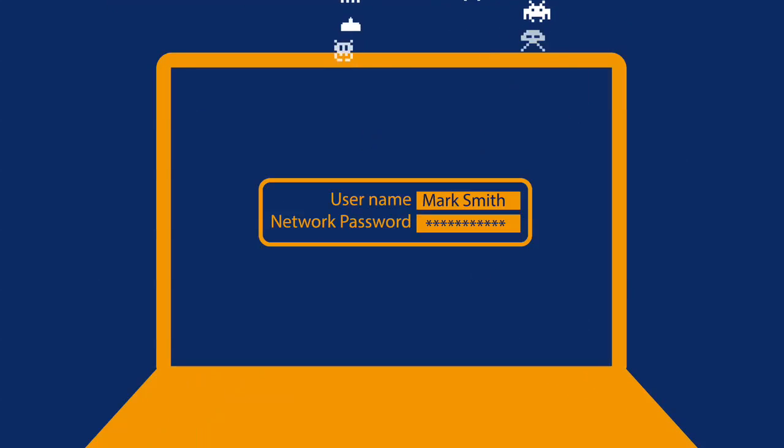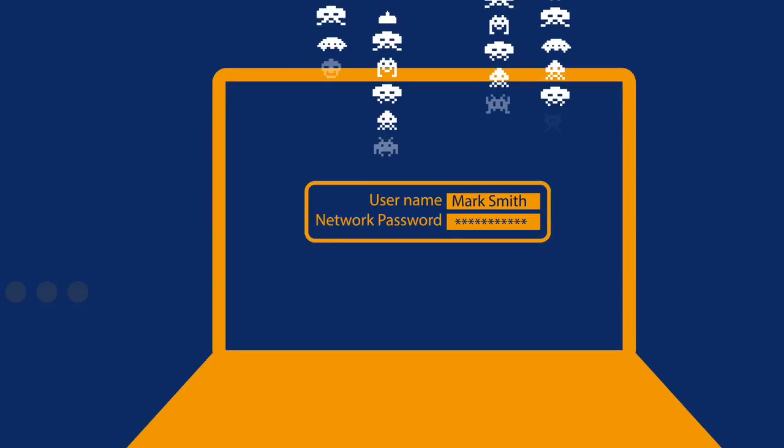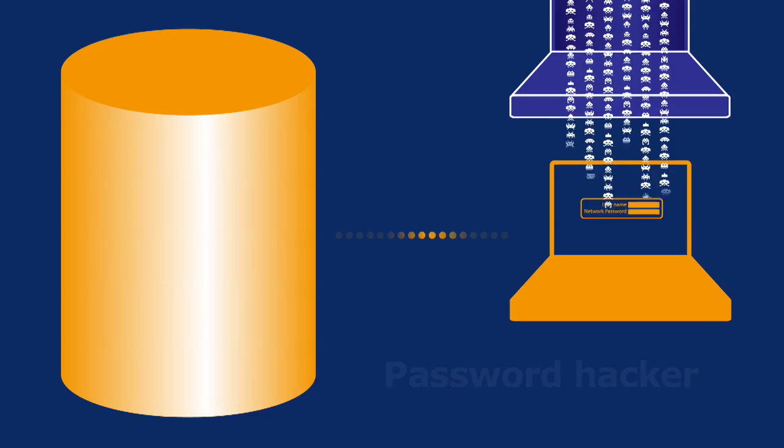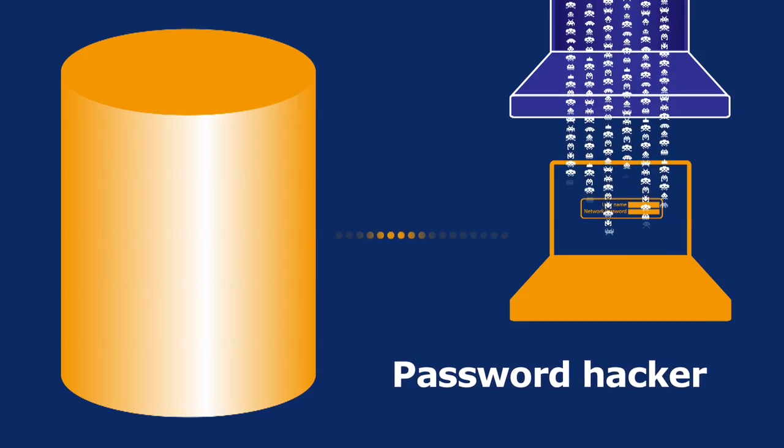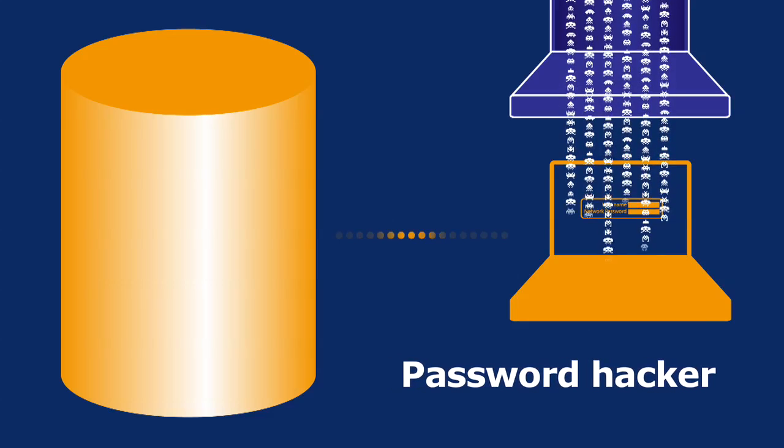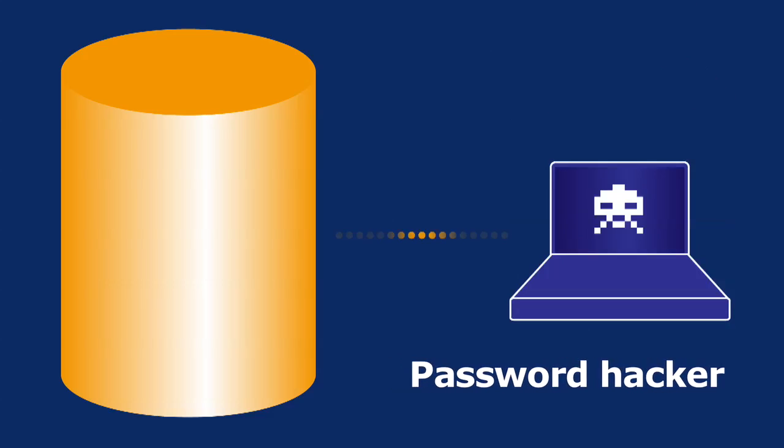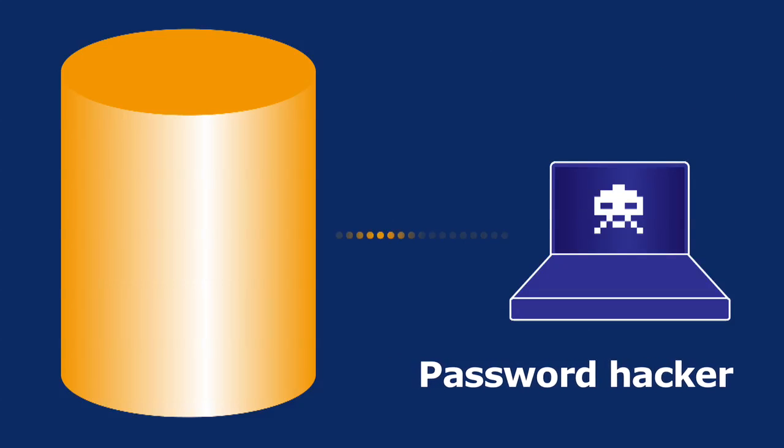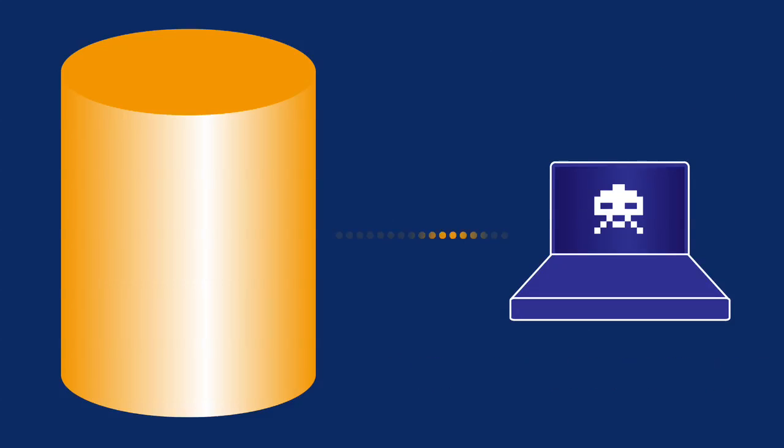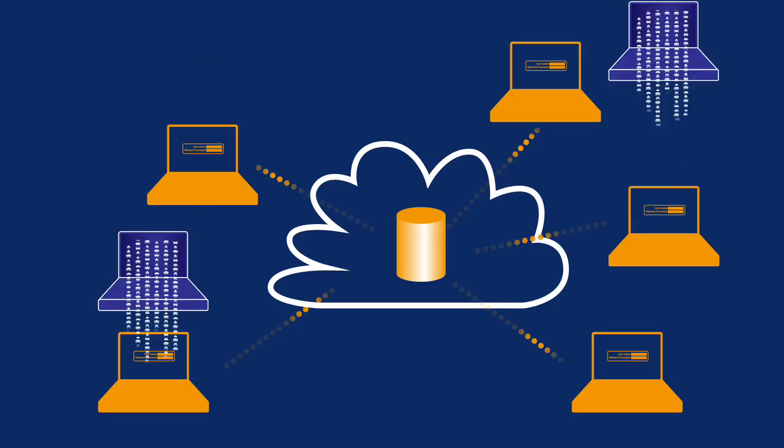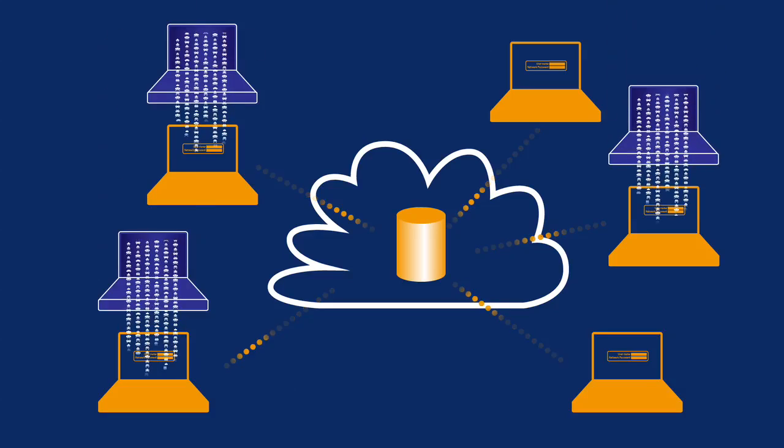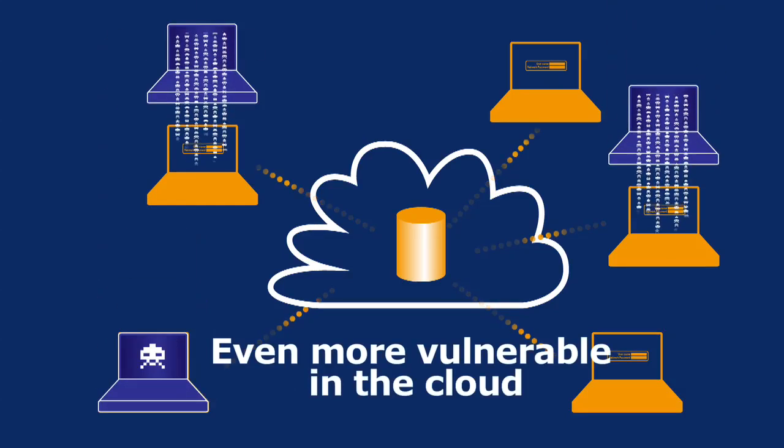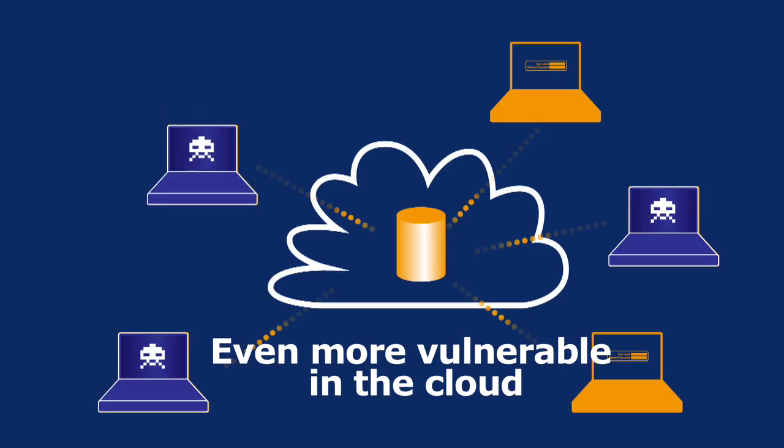Password hacking is a fact of life. So, how can you tell if the people on your network really are who they claim to be? And as we move to the cloud, your users are even more vulnerable to attack.